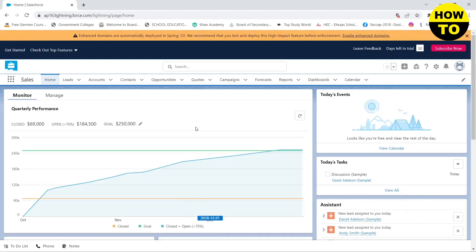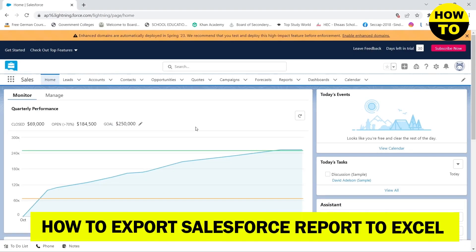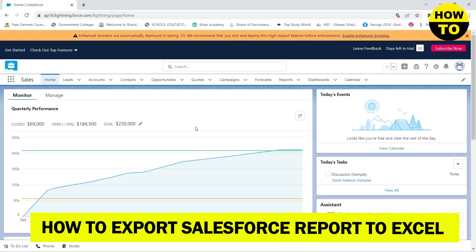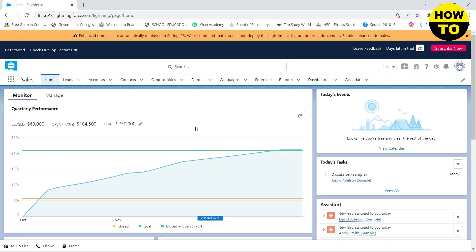Hello guys, in this video I'm going to show you how you can export your report in Salesforce as CSV or Excel file. First, you can see I am on my Salesforce dashboard. You need to go to reports to access your reports.